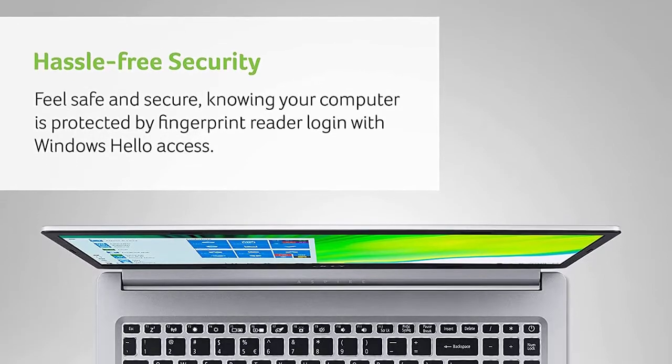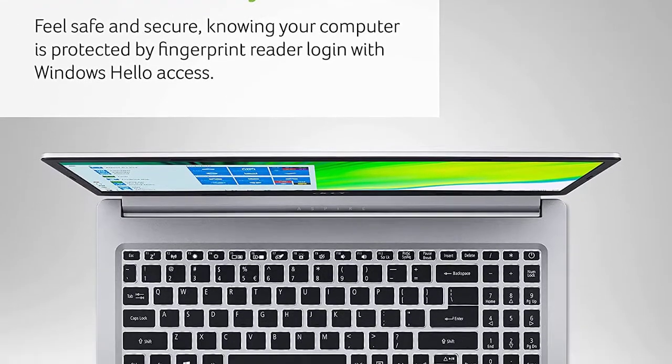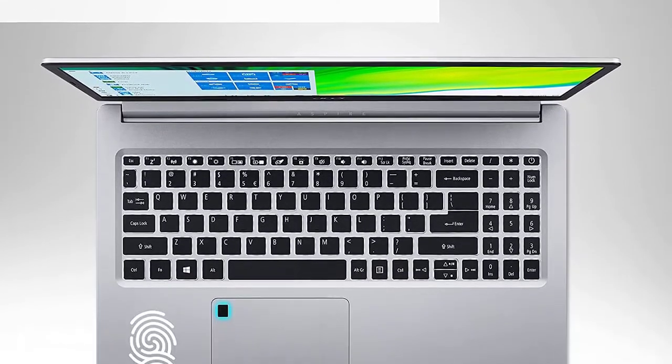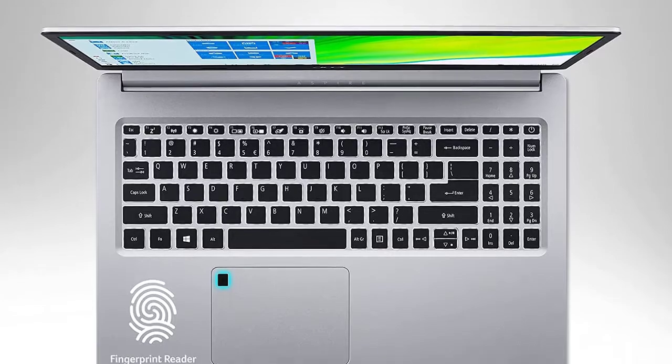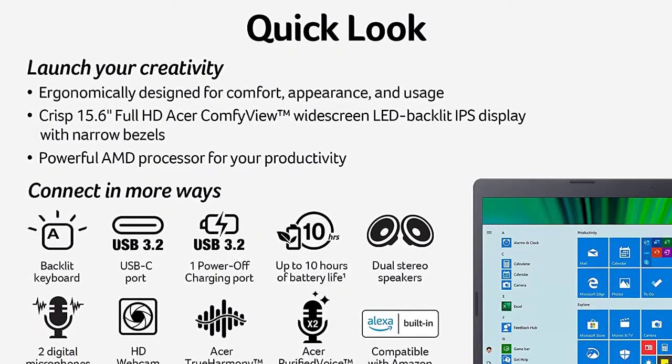Backlit keyboard and fingerprint reader: Biometric fingerprint reader and Windows Hello sign-in options help keep your Acer PC secure.